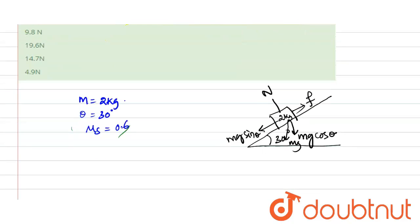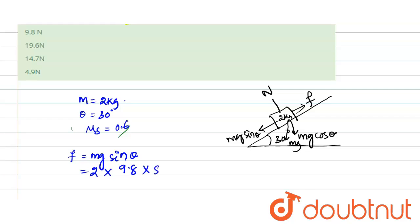Here frictional force f is equal to mg sin θ. The value of m is 2, the value of g is 9.8, and sin θ, that is sin 30 degree. The value of sin 30 is 1 divided by 2.